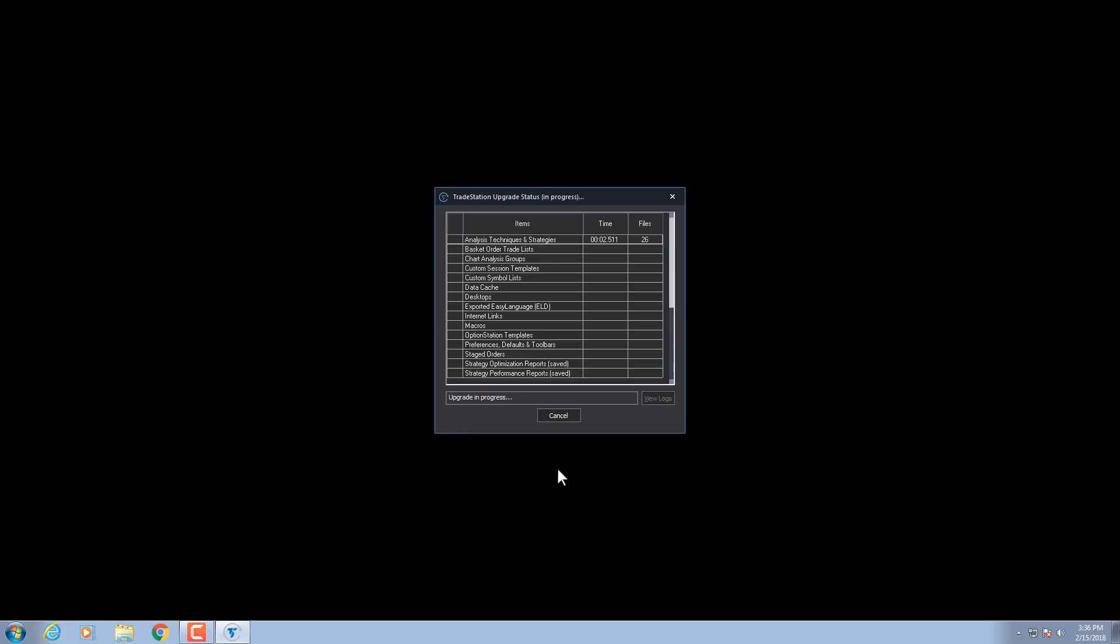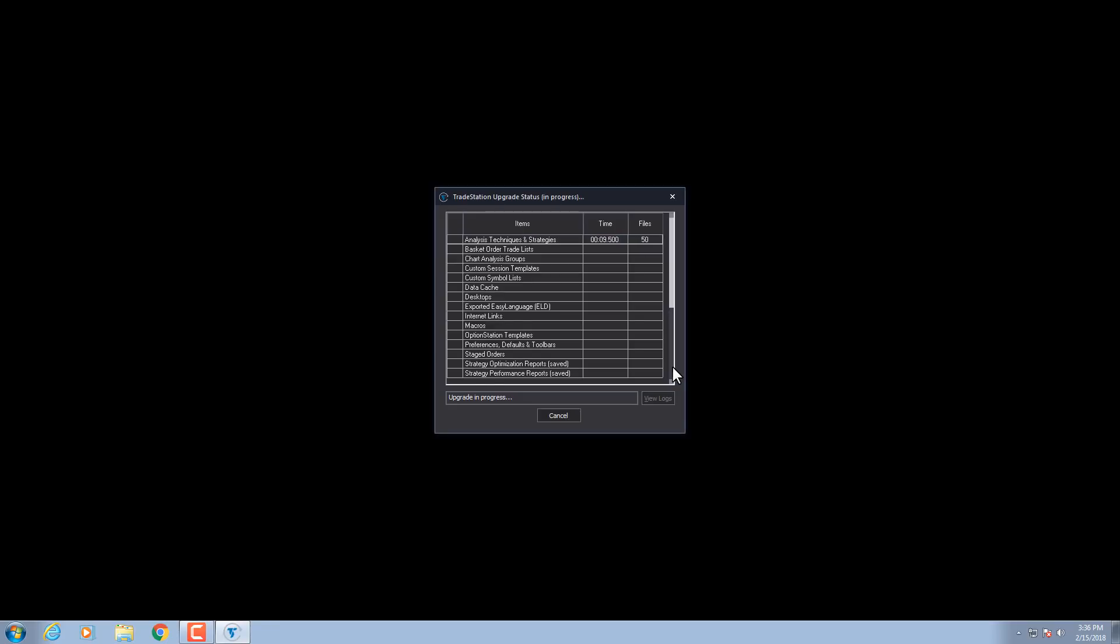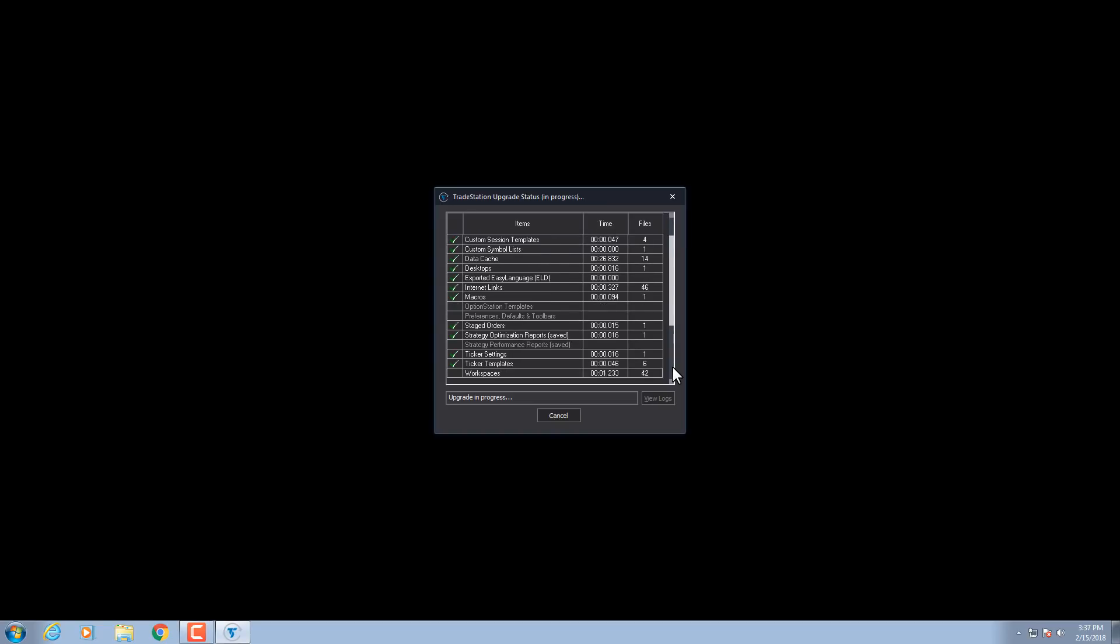Select the files that you want to use, and then click Continue. Wait for the files to import. When you see a message that everything is ready, you're all set. Click OK.